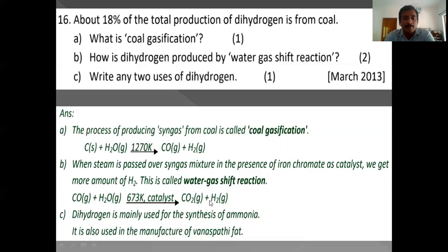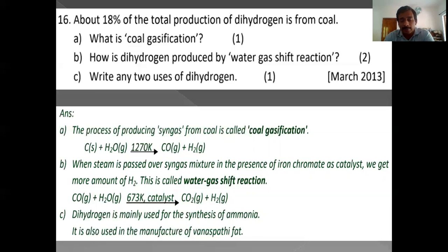Two uses of dihydrogen: hydrogen can be used for the manufacture of ammonia, and for the manufacture of vegetable fat (vanaspati) by hydrogenation of vegetable oils. Hydrogen is also used as a fuel.